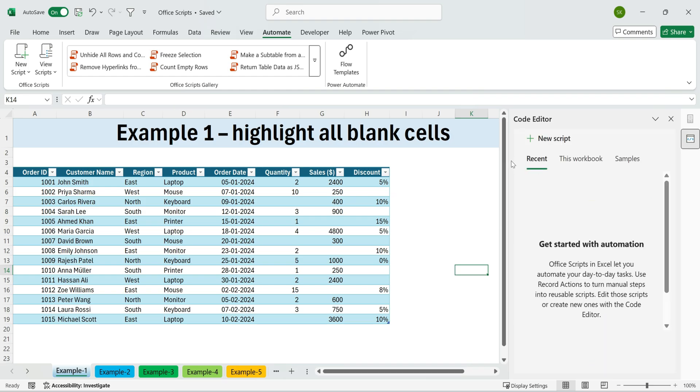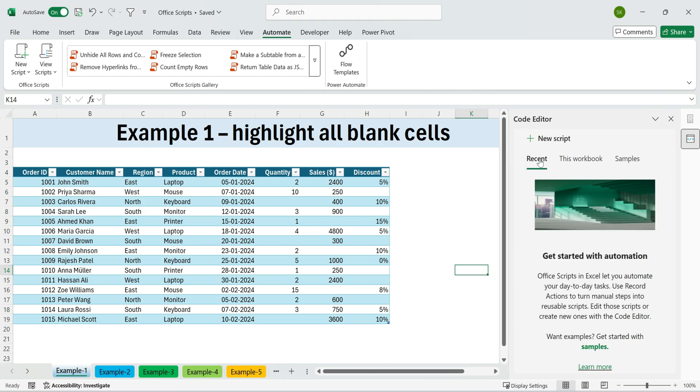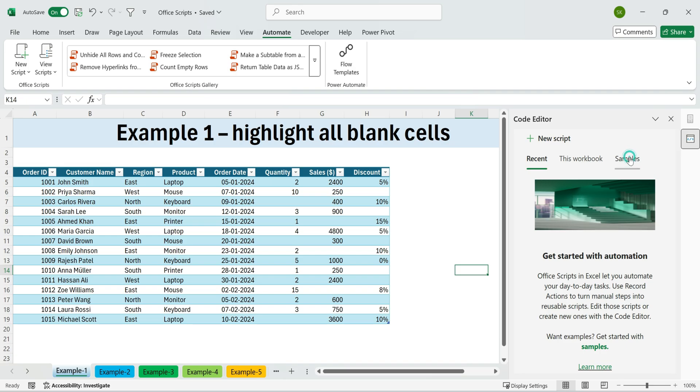If you click on Office Scripts, all scripts, the Code Editor panel opens up on the side. Below that, your recent scripts, the ones you've already created. Here at the top, there's the New Script option, where you can start fresh or paste your own code.